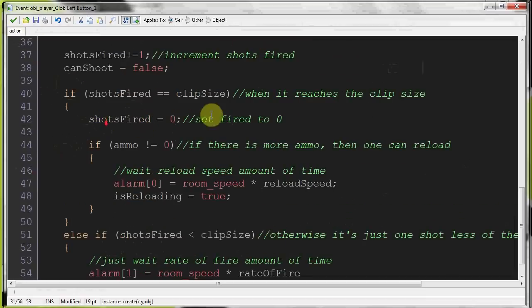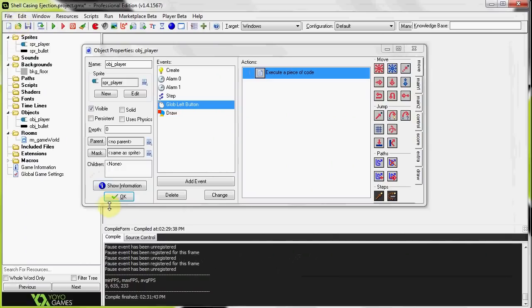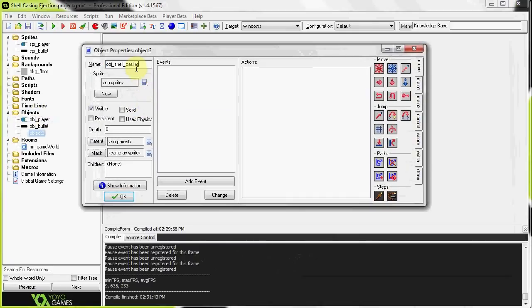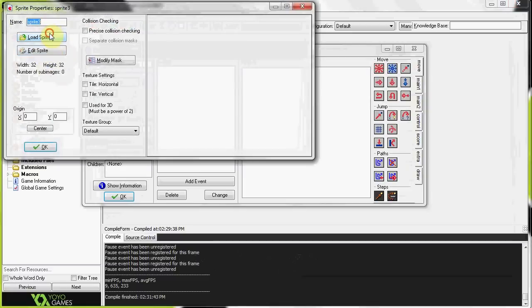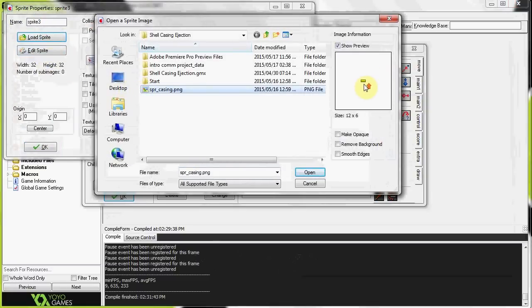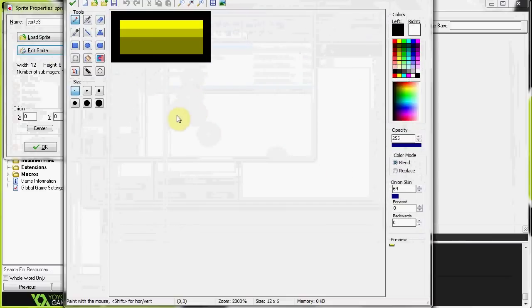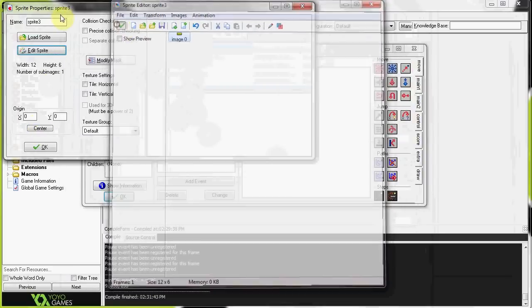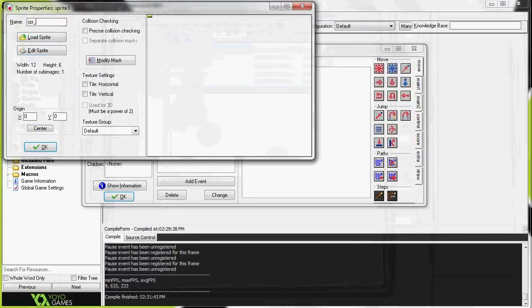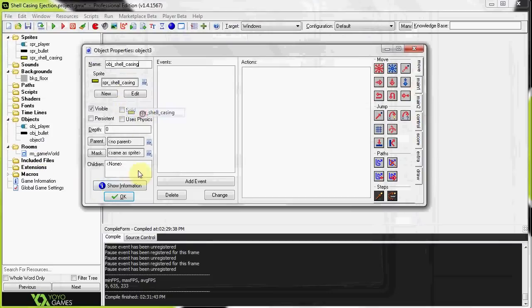At this point we've grabbed the x and y coordinates of where to create the shell. We go down to the bullet create section and add instance_create at shell_x and shell_y to create an instance of object_shell_casing. We haven't created this object yet so it's greyed out. We create the object, call it object_shell_casing, give it a sprite — I've got a simple sprite called sprite_casing that I made earlier — and assign it.